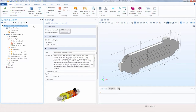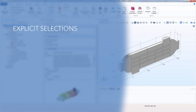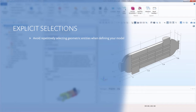When creating a simulation, it can sometimes be difficult to keep track of what settings are applied to which parts of your model geometry. Instead of directly selecting geometric entities in the various physics settings — for example, boundary conditions, material assignments, or mesh settings — you can prepare explicit selections in advance to name one or more geometric entities with a label you find meaningful.